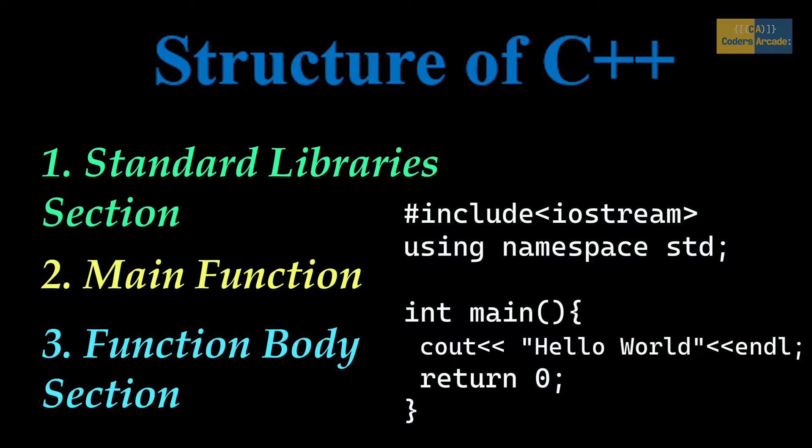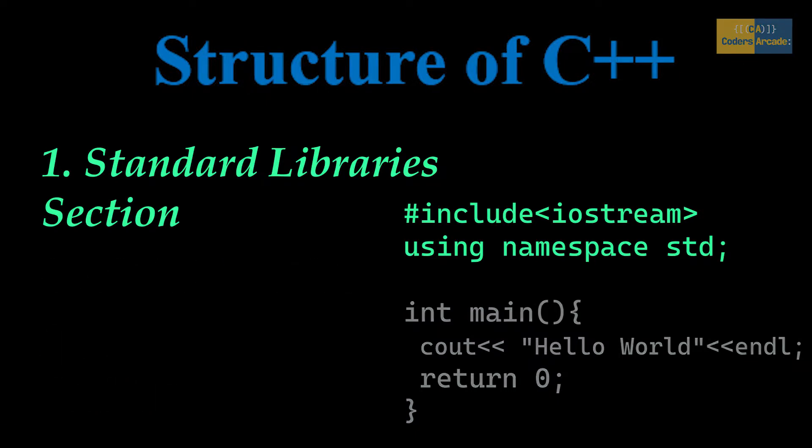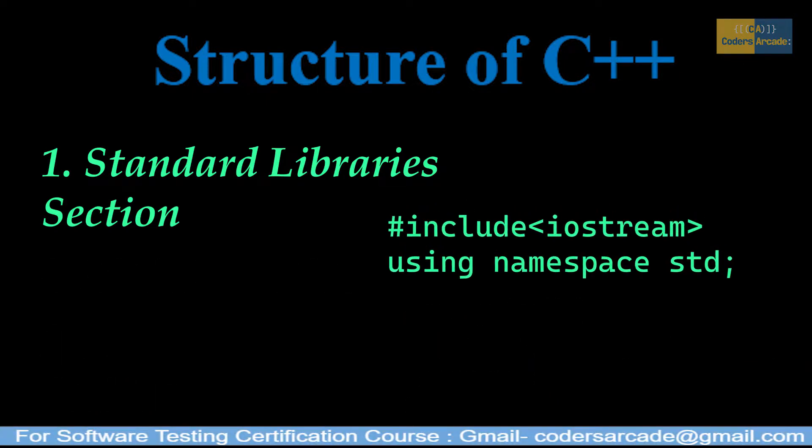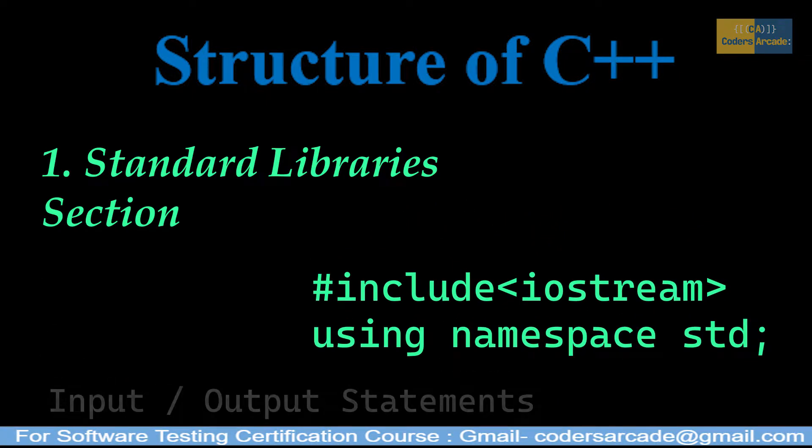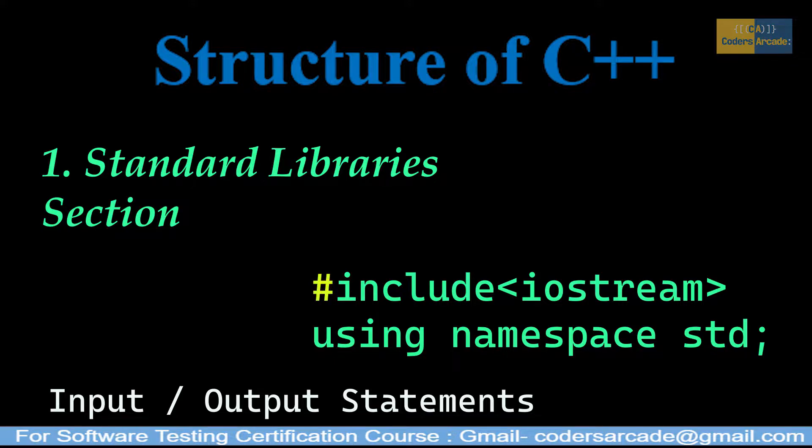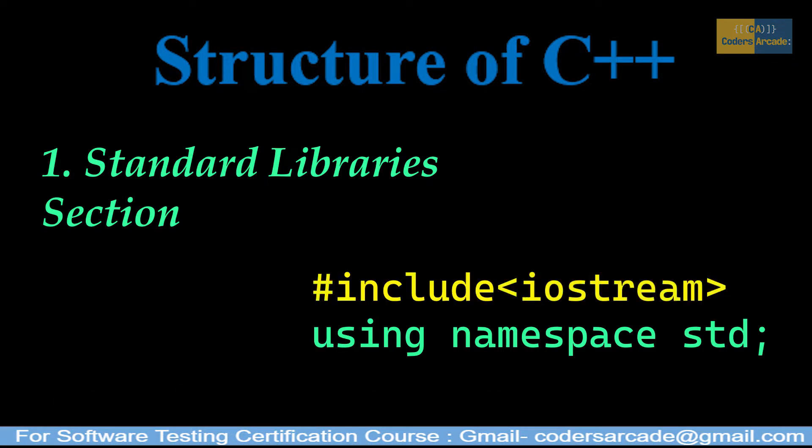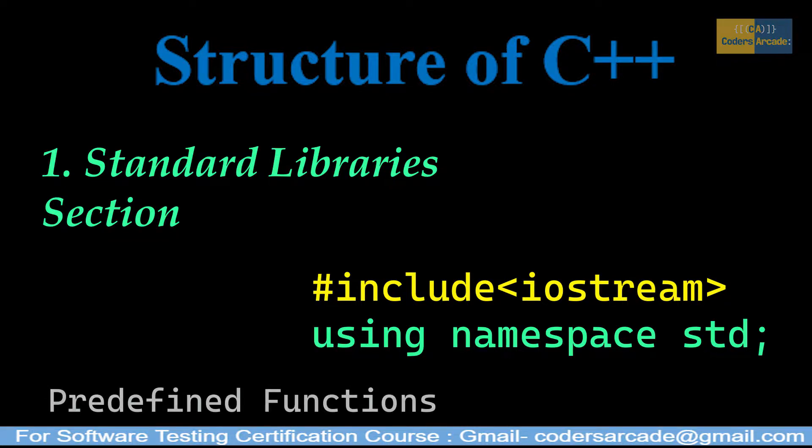The first one is the standard library section. It consists of header files. Here, #include <iostream> is used to store the input and output statements. Hash (#) is a preprocessor and include is a keyword. So together, #include is a way of including standard or user-defined files in the program. These header files basically contain predefined functions.